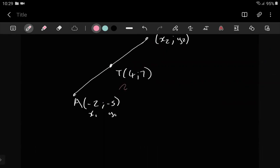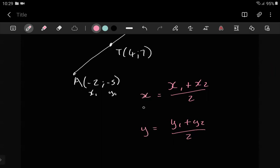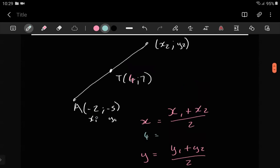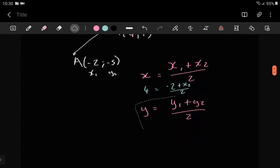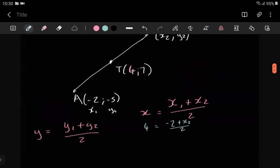The midpoint formula is actually two formulas in one: one gives you the x-value of the midpoint and one gives you the y-value. What you already know is that the x-value of the midpoint is 4, so you put that into your formula. One x-value you have is negative two; the other you leave open and solve. Same thing for y — the y-value of the midpoint is 7, and y1 is negative five.